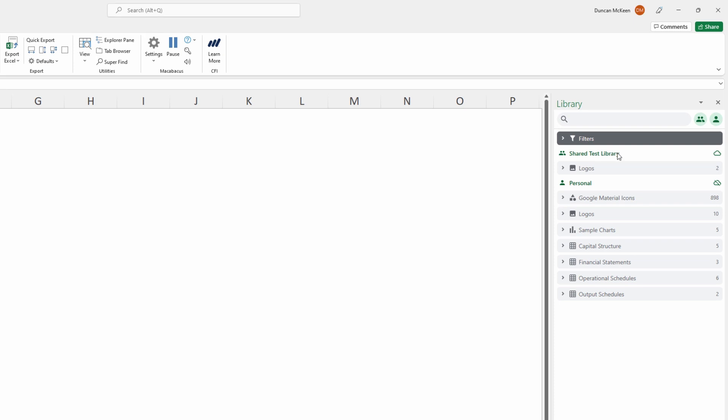Just before we dive in it's really important to note that in order to set up a shared library you need to be set as a Macabacus account administrator or a Windows account administrator.